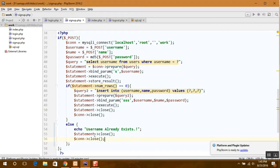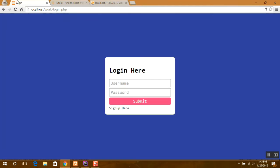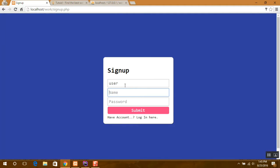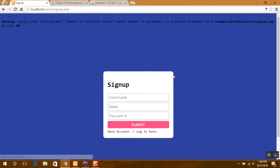So now we are ready with our signup page. We can have a look at our signup page. So we will register with name or username user. Click on submit.